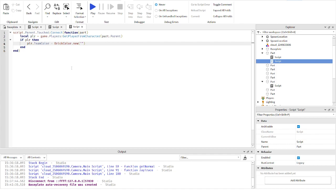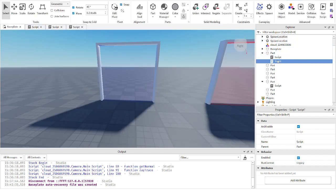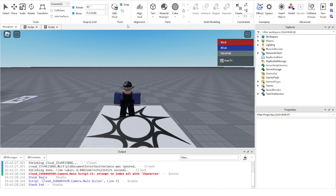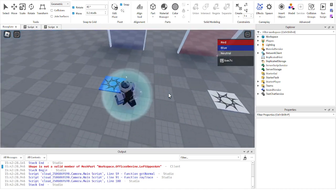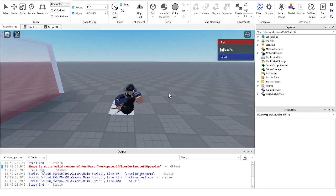Make sure you have the right team color in quotes here, because that's the team it will put them on. Then on the next line, type: player:LoadCharacter() — and that will respawn them. Let's test the scripts one more time. You can see how Roblox team change pads work, and it's way easier than you think.